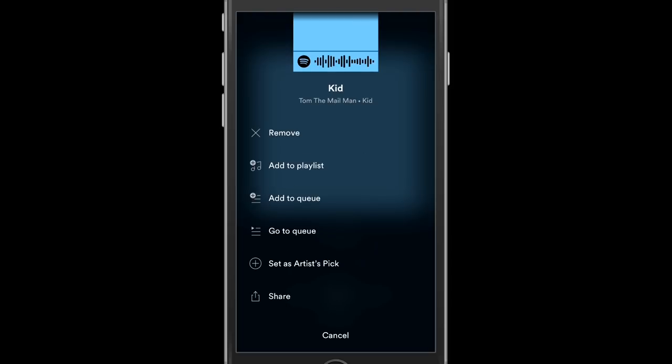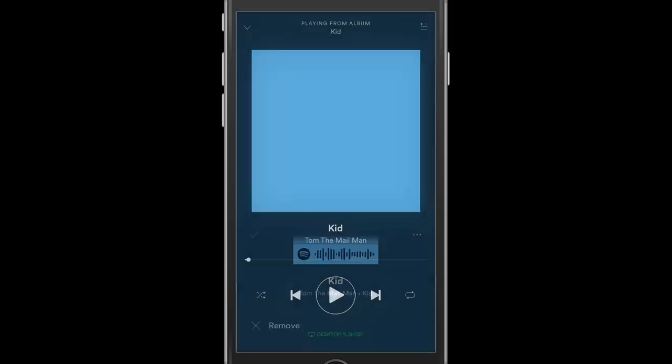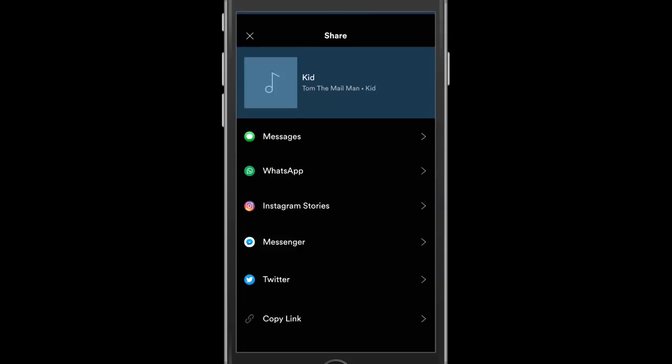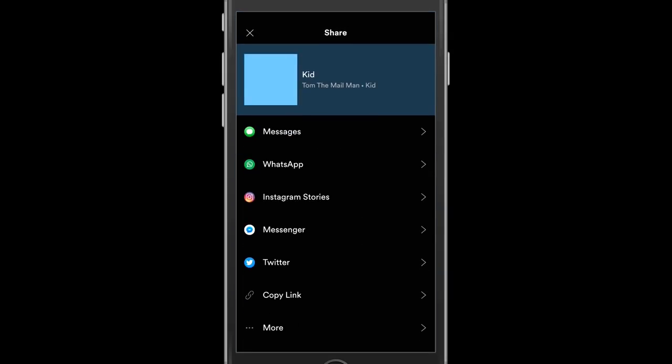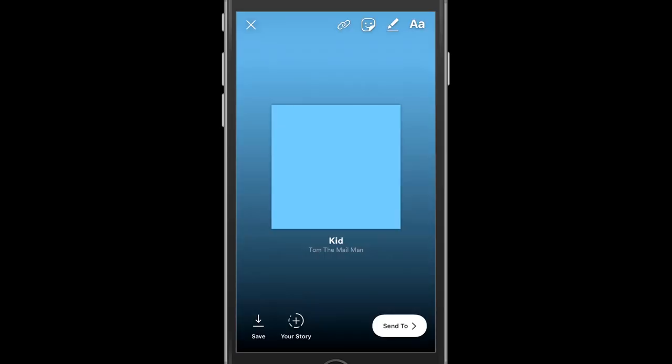You want to scroll down and find the share option. What this does is bring up a list of sharing options based on what apps you have downloaded on your phone. As you can see I have WhatsApp, I have the iPhone messenger, I have the Twitter app, and they even have the basic sharing option of just copying the link. What you want to do is click Instagram Stories.